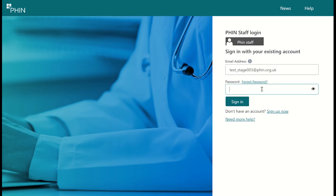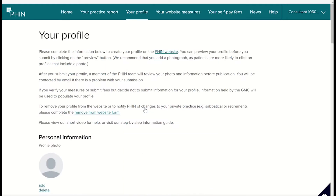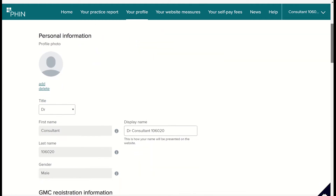To demonstrate how to edit a profile, I'm going to impersonate a consultant using a test account. Once I'm logged in, I can click your profile on the homepage. The profile is pre-populated with basic information provided to FIN by the General Medical Council, including the full name and GMC number, which can't be changed.